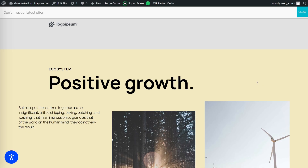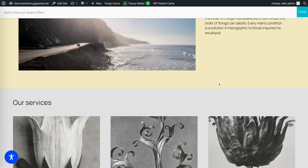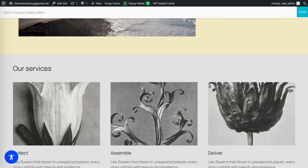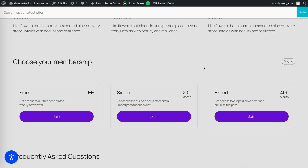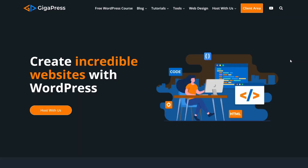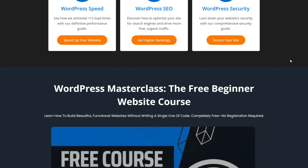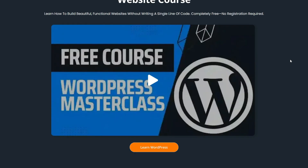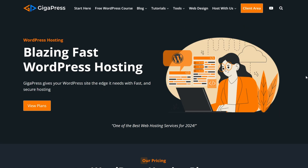And that's it! In just a few minutes, you've created two pop-ups — one that opens with a click, and another that appears automatically — all done using a free pop-up maker plugin. For more WordPress tutorials, our free WordPress masterclass, and fast and reliable web hosting, visit Gigapress.net. Thank you, and see you next time!